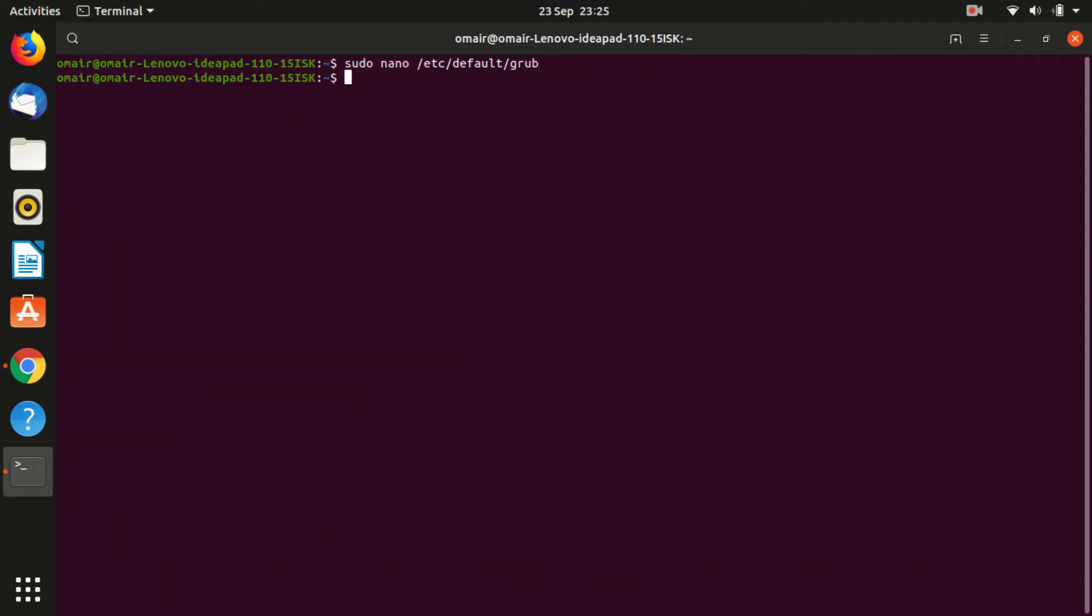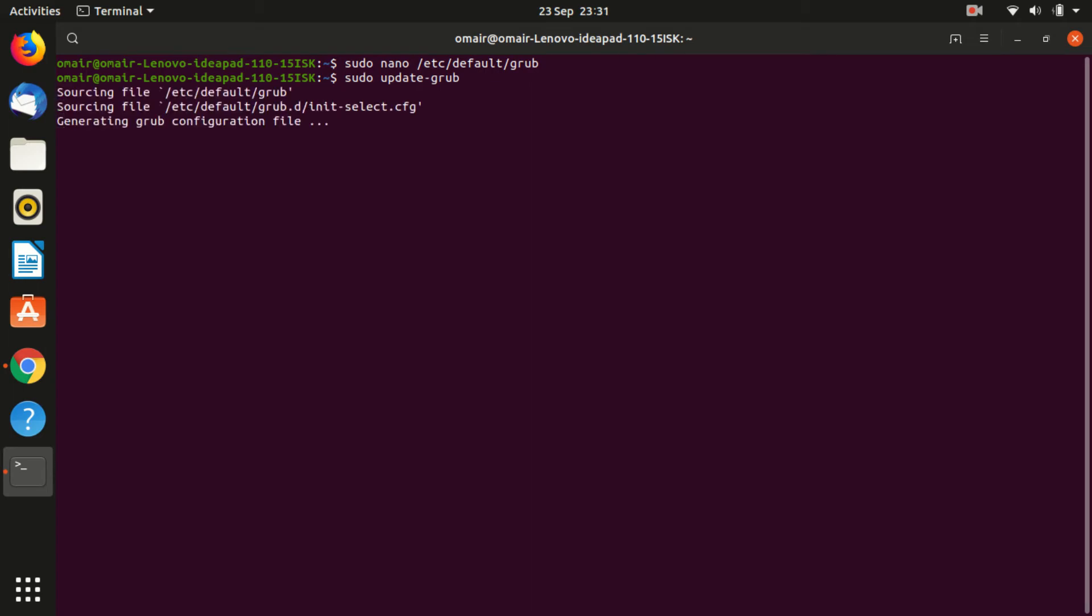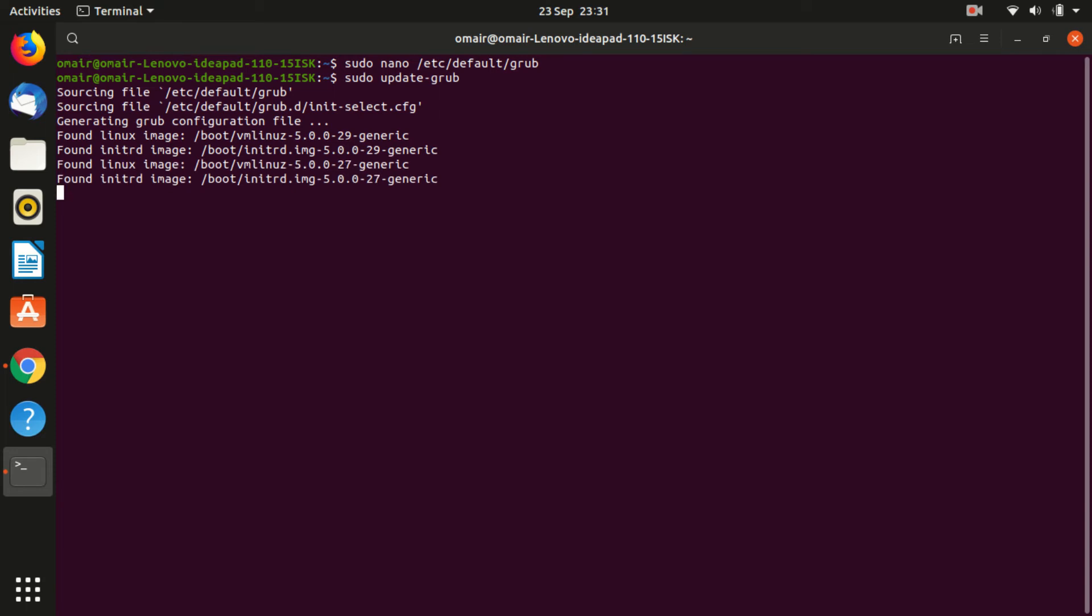Now you will have to update the grub file. Type in the terminal sudo update dash grub followed by reboot. Note that you will have to do a full reboot before the settings take effect.